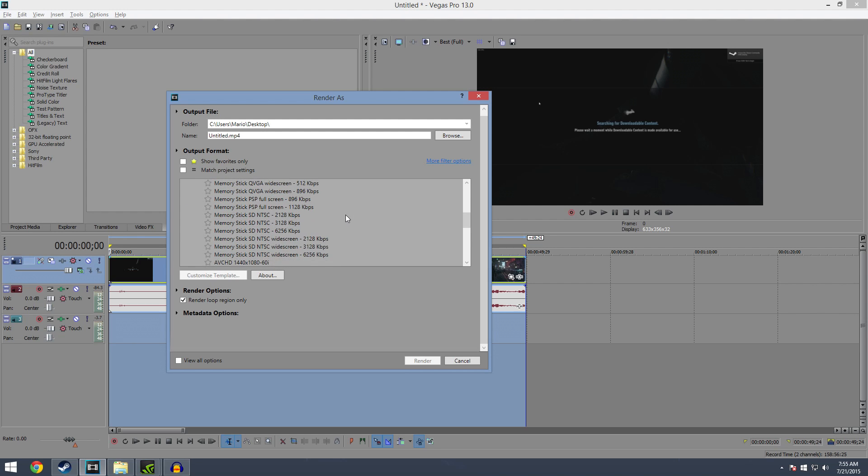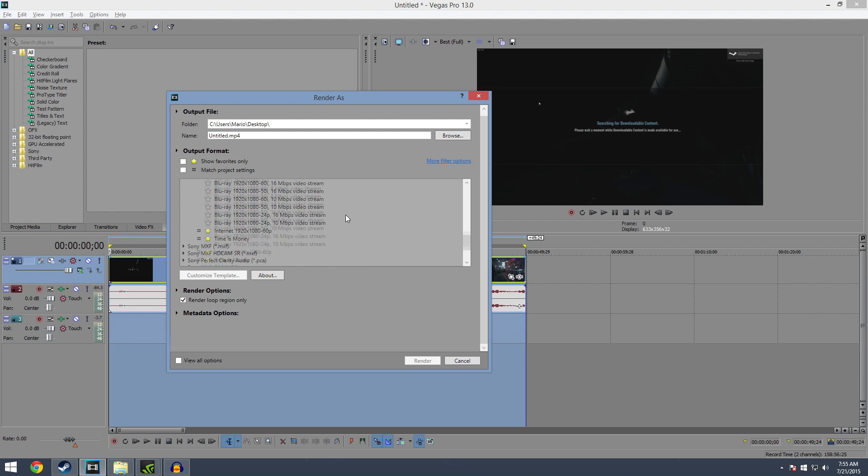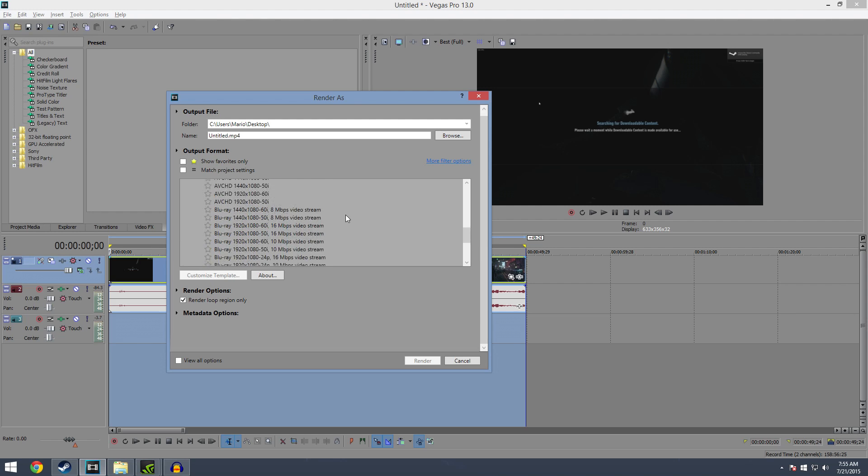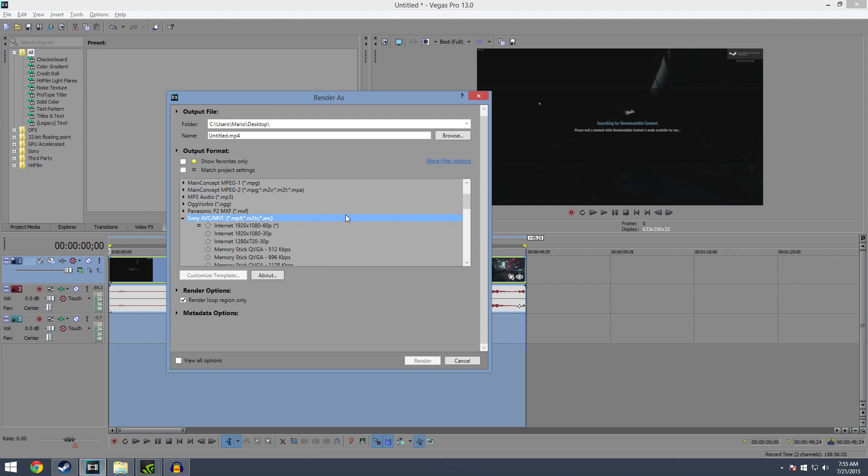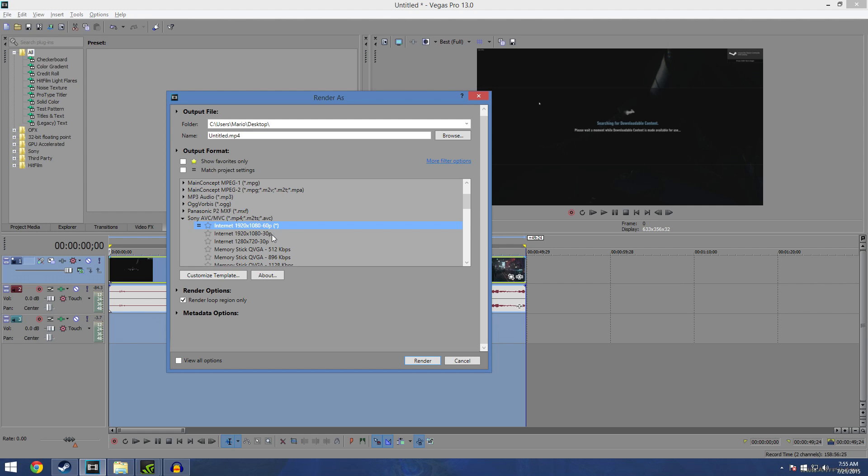And then once you hit the drop down you're gonna get all these different types of start off points there. I'm telling you, only thing you need to do is here, if it's internet 1920 by 1080p, if it's 60 frames a second click the 60 frames, if it's 30 frames a second click the 30 frames. I tend to only deal with 60 frames a second now. Once you click on 60 frames, hit customize template.